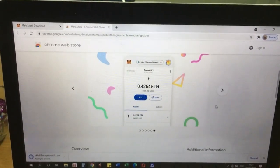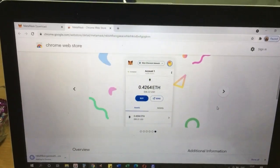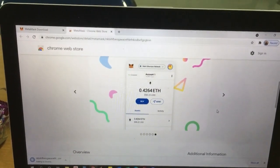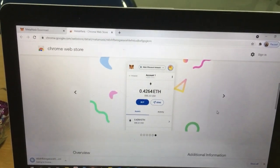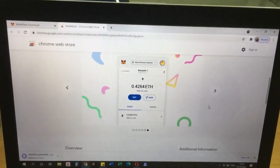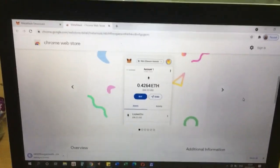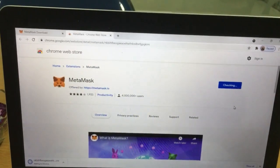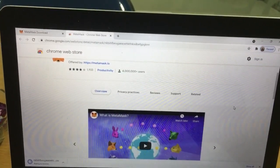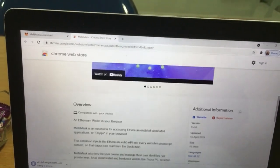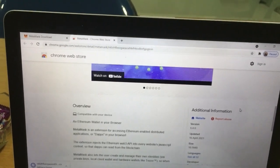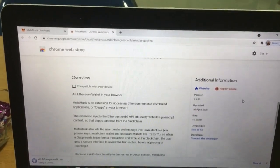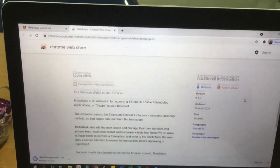Once we have already set it up in our browser, we can sync it into our phones so that we can open it on other gadgets. You can open it on a website and you can also open it on your phone.